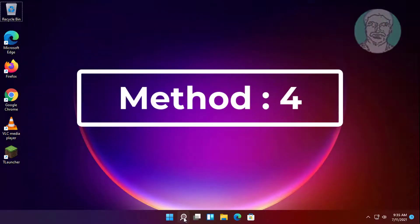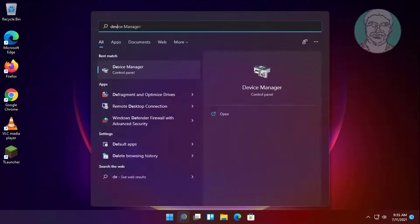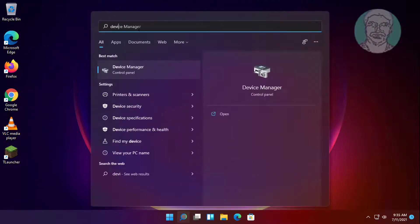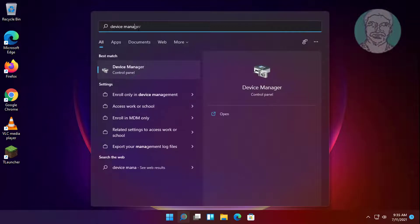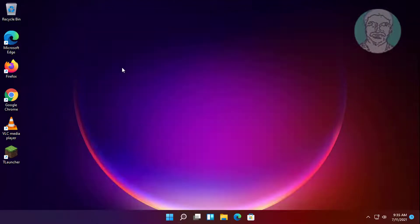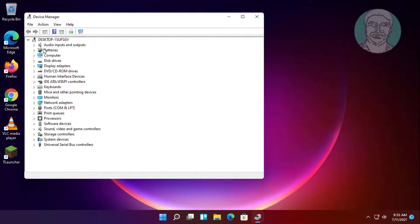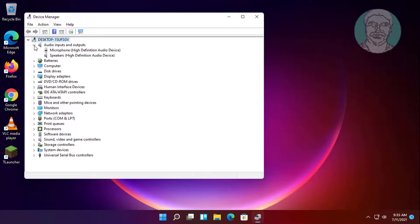Fourth method: type device manager in Windows search bar. Click device manager. Click and expand audio inputs and outputs.